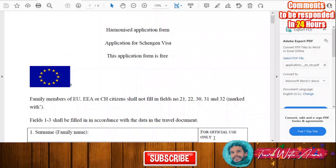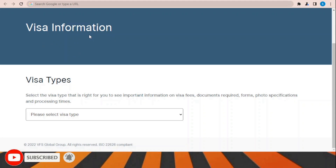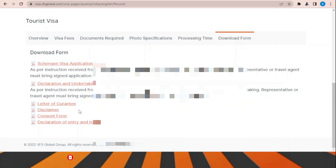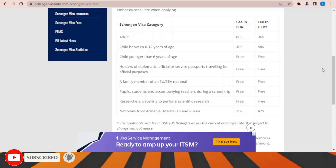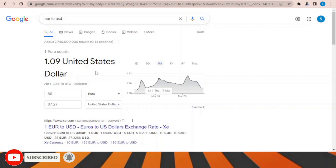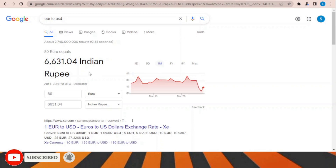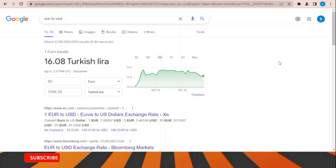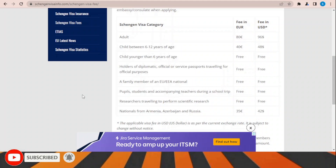To download the visa application form, you can go to the visa information section and choose the visa type — for example, tourist visa. Once you choose tourist visa, click 'Download the form' and you can download all the visa forms from there easily. Speaking about Schengen visa fees, the fees are 80 euros for adults and 40 euros for children between 6 to 12 years of age. In USD that equals approximately $87, and the equivalent changes depending on your local currency and exchange rate.